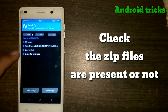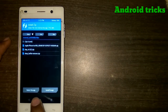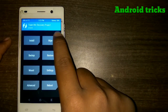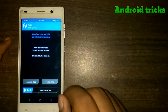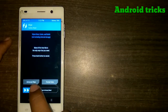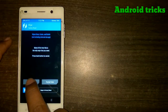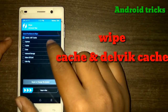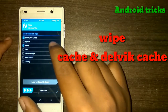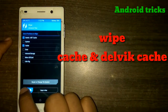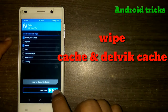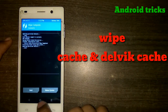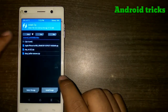Go to the wipe option, then Advanced Wipe, and just select the cache and dalvik cache. Wipe that cache and dalvik cache. After wiping cache and dalvik cache, go back to home.